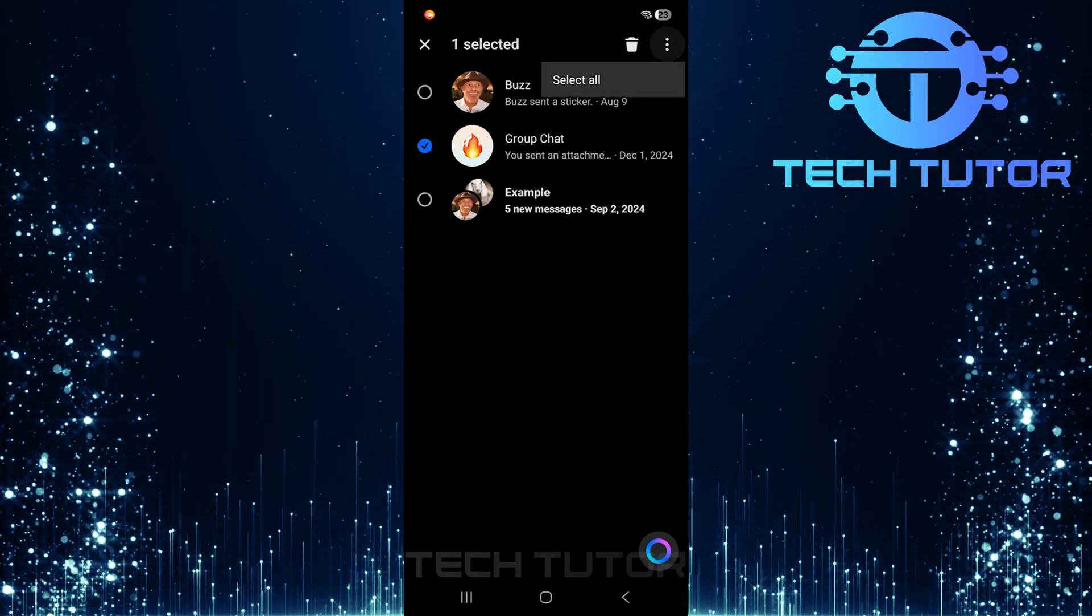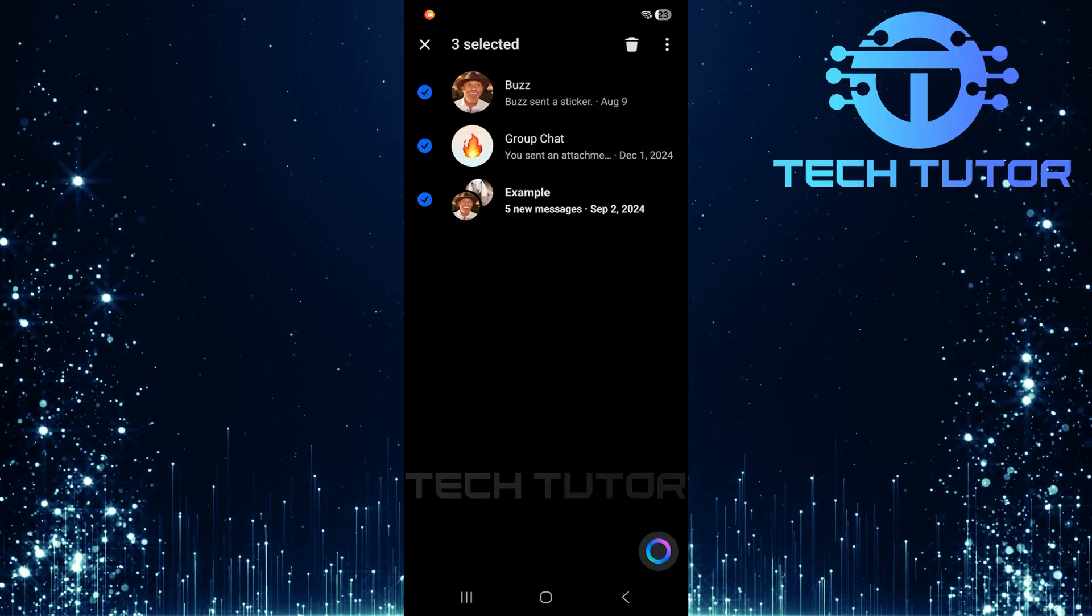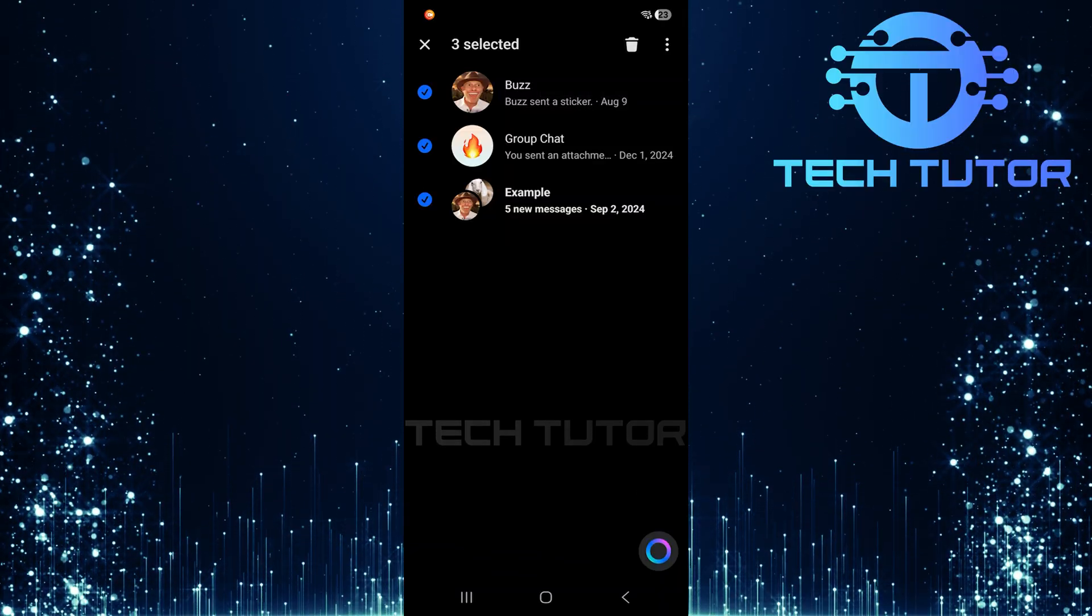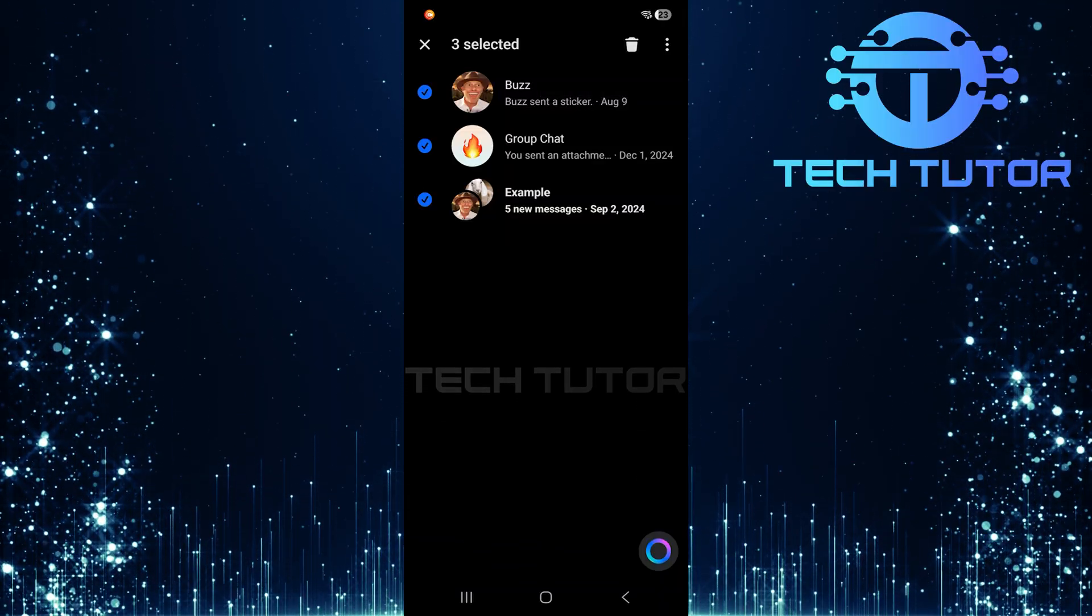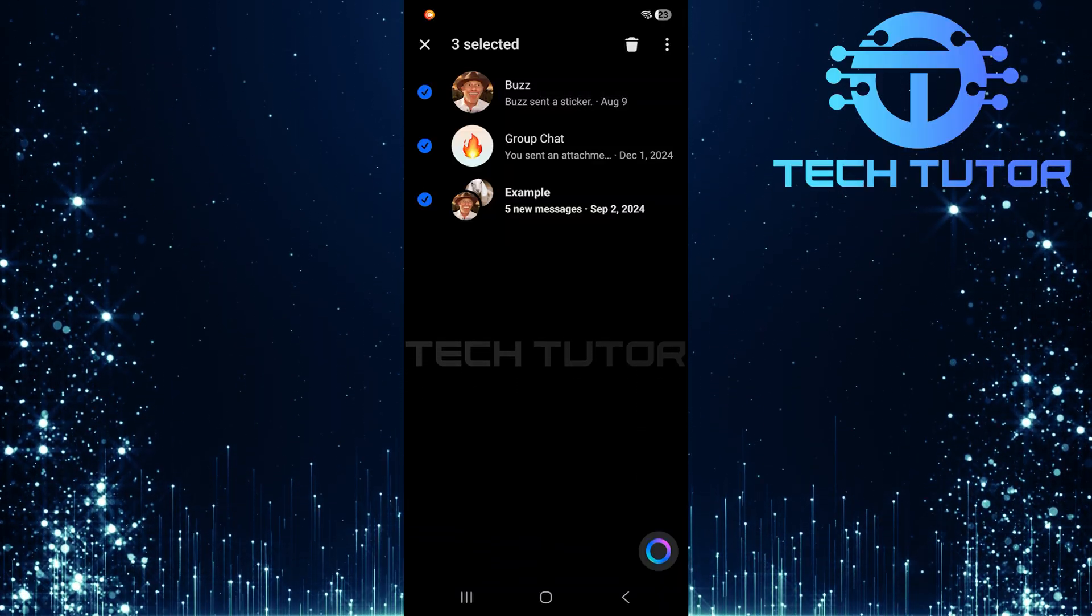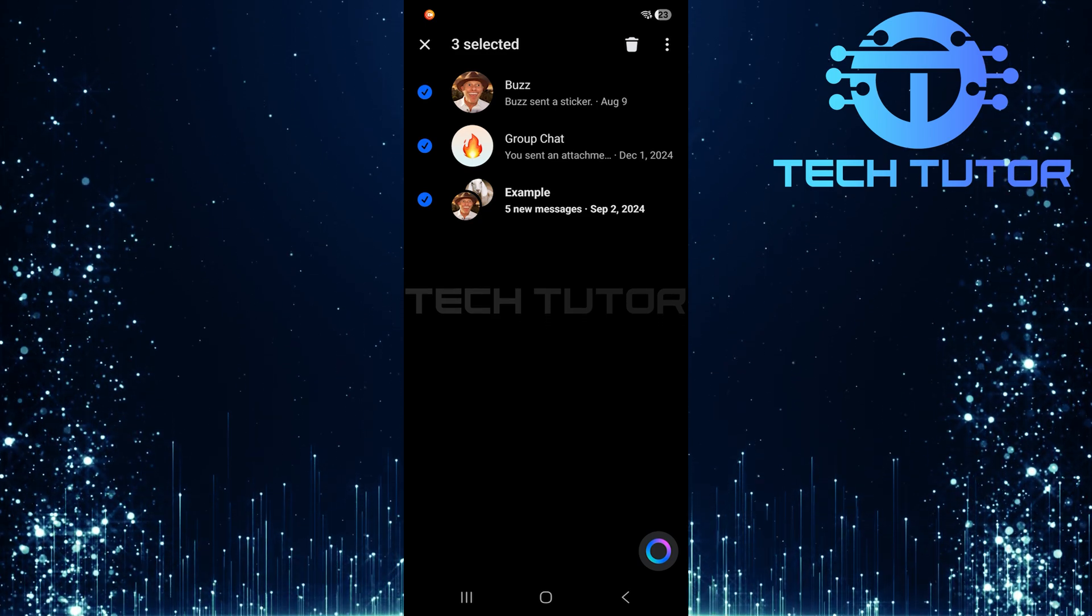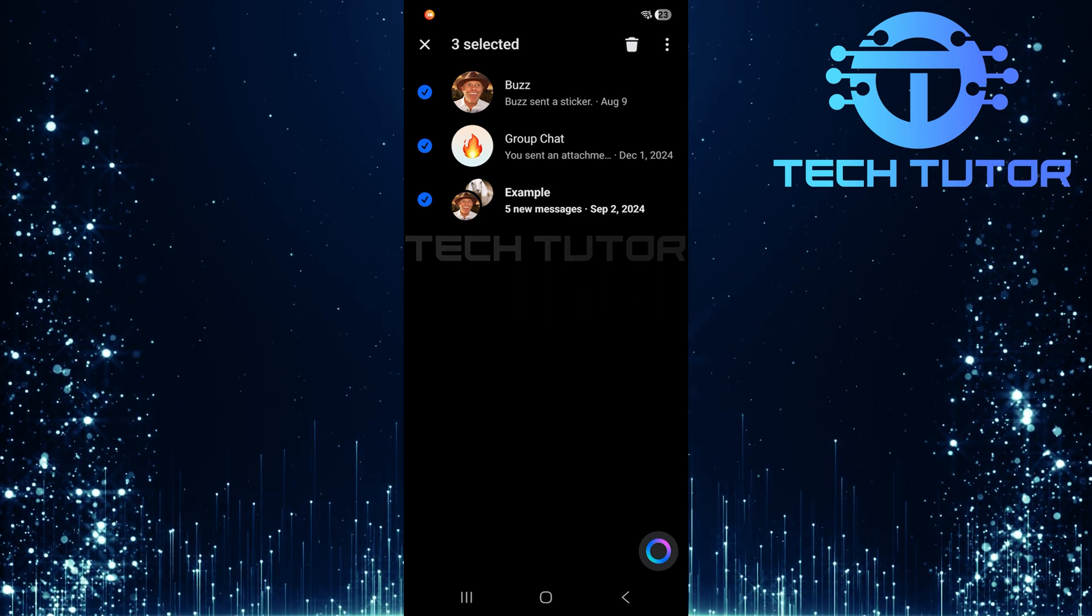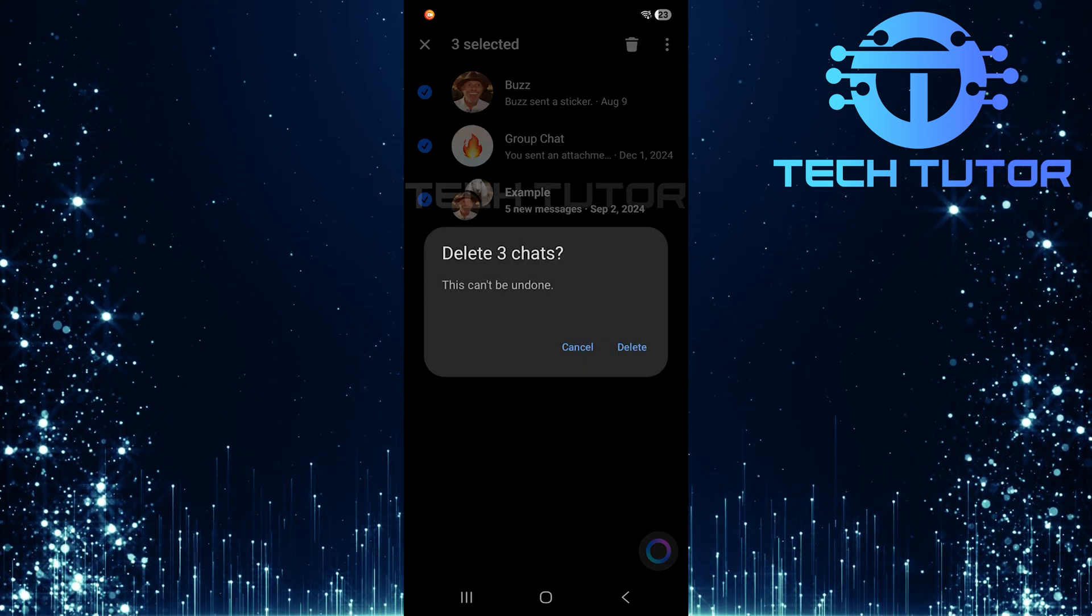From there, select Select All. This will highlight all chats in your inbox. After selecting individual chats or using Select All, look for the trashcan icon at the top right corner of your screen. Tap it.